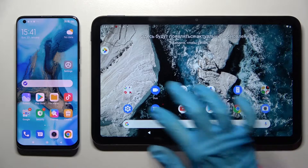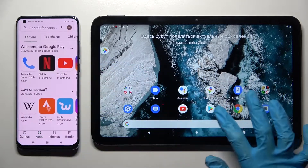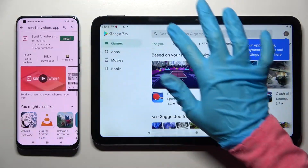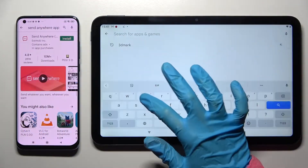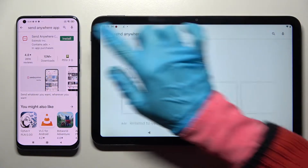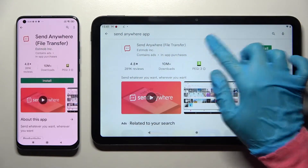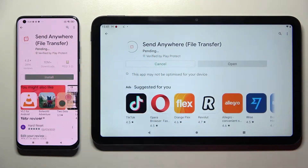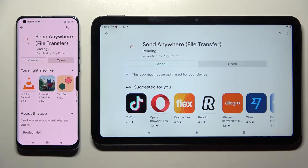Firstly, go into Play Store on both devices, tap on the search bar and type in Send Anywhere. Then you need to download this free app from this developer and open it.